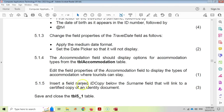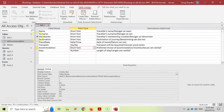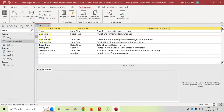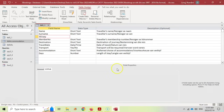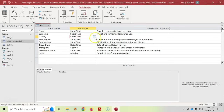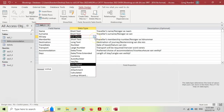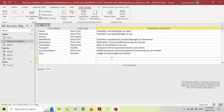Question 5.1.5: insert a field named ID Copy below the Surname field that will link to a certified copy of an ID document. Insert a row below Surname and name it ID Copy. For the data type, since it's a link to a file, it could be a Hyperlink, Attachment, or OLE Object — I'll use OLE Object. Either Hyperlink or Attachment would also be accepted. That's done with the table, so save and close.